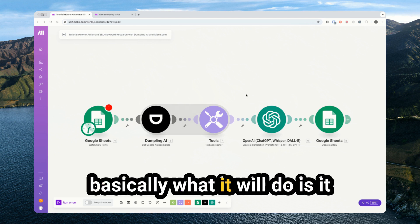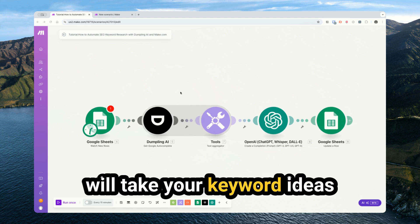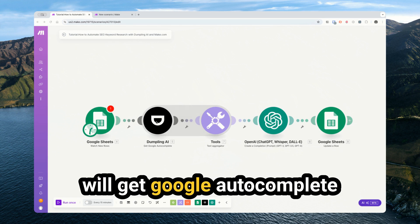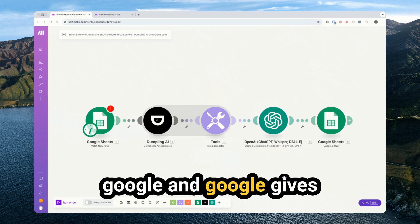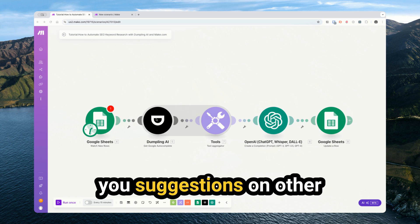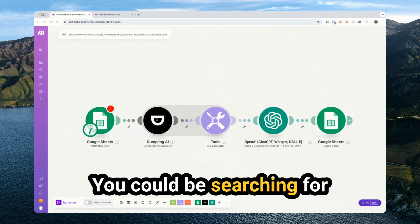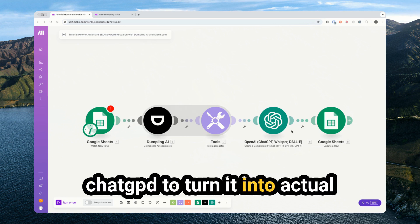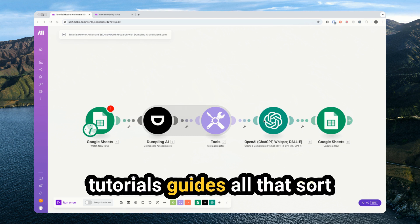Basically what it will do is take your keyword ideas, get Google autocomplete suggestions - this is when you type into Google and it suggests other keywords or terms you could be searching for. We take all of those and get ChatGPT to turn it into actual content ideas, things like tutorials, guides, all that sort of stuff.